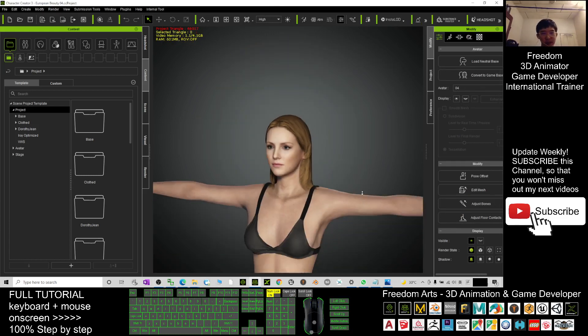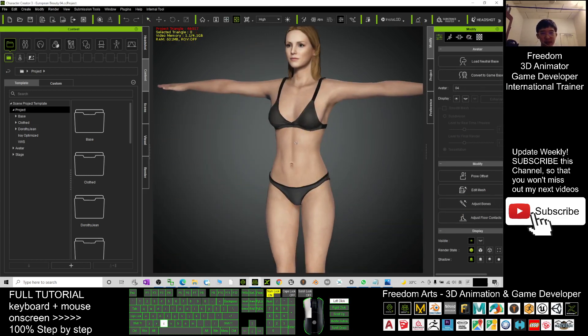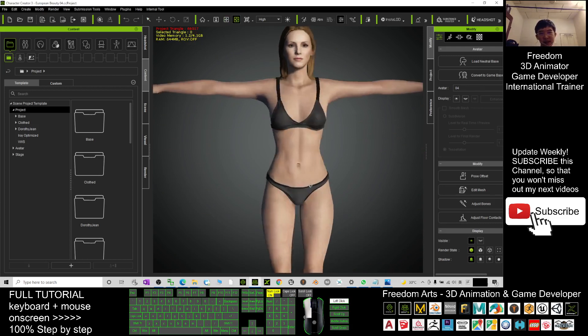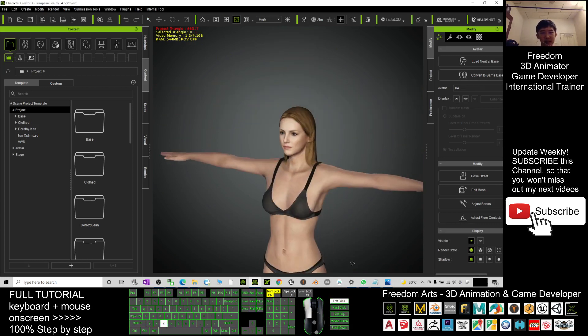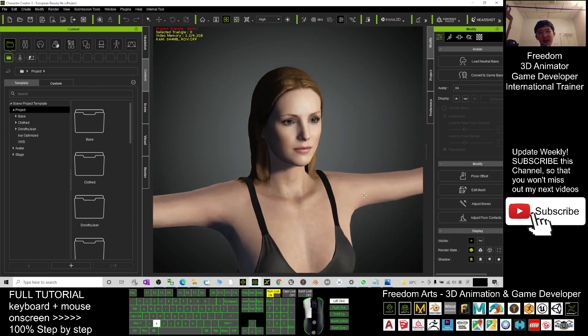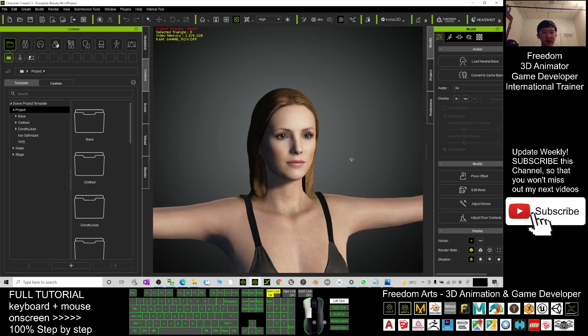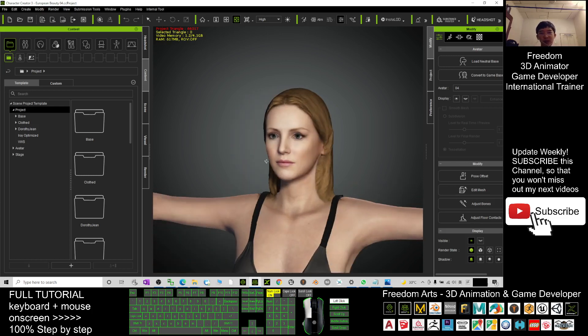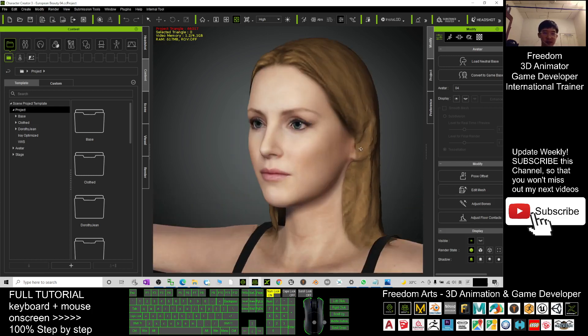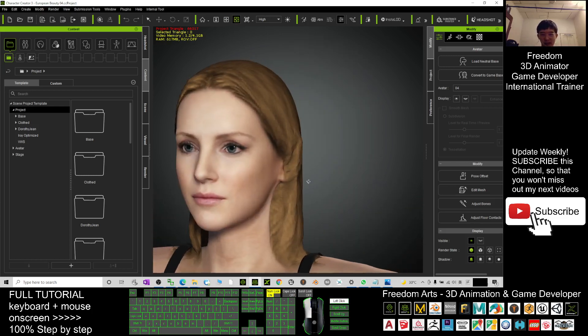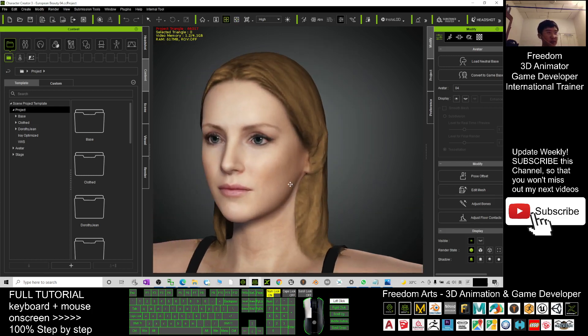Now it finished loading already. You can see this is a really beautiful European woman, and you can have five of them just for free, right.